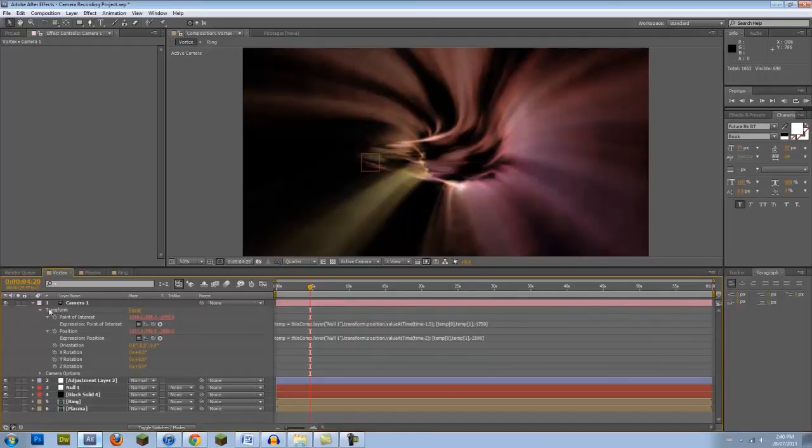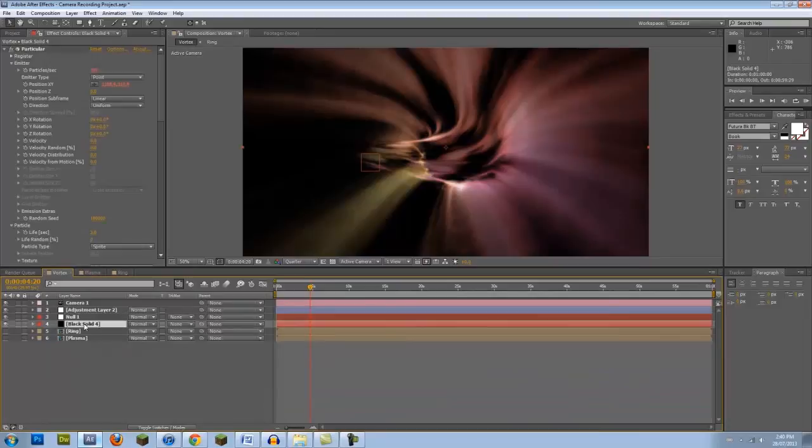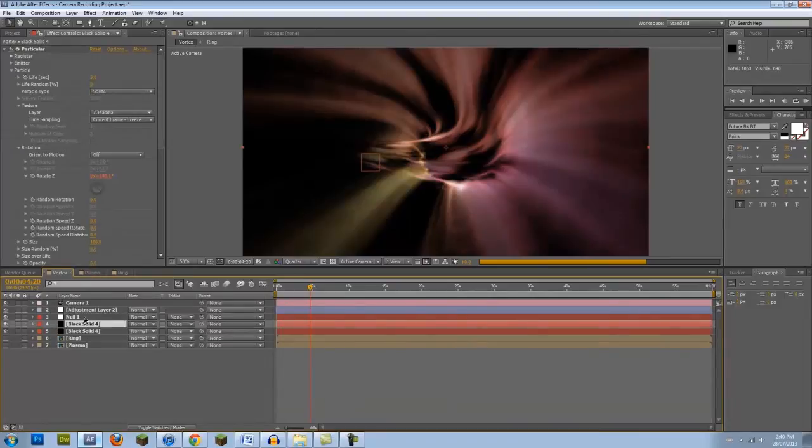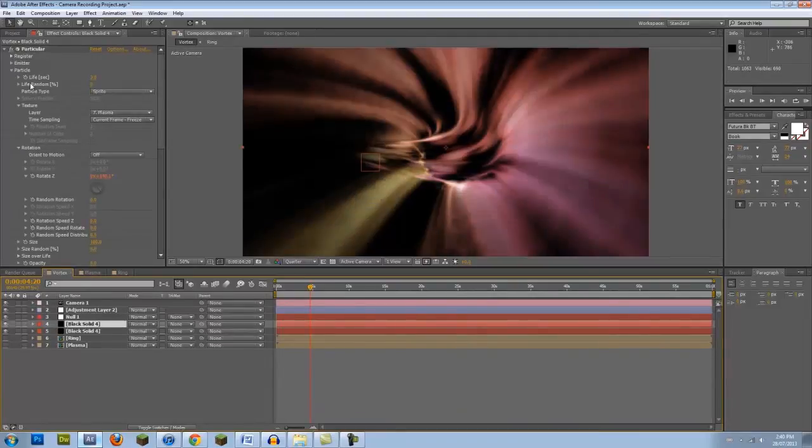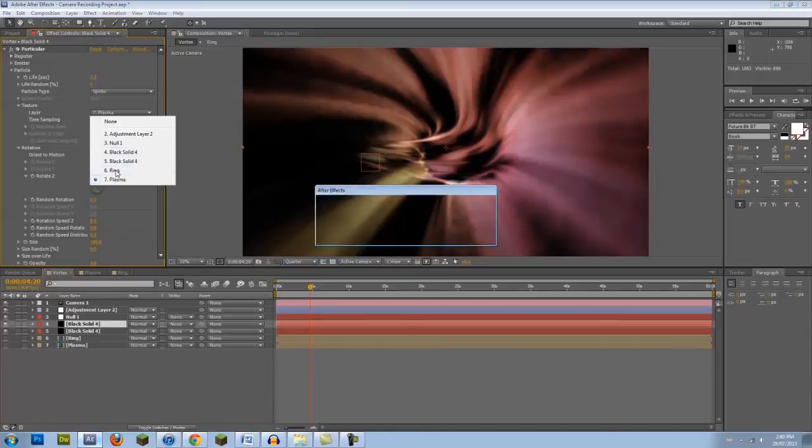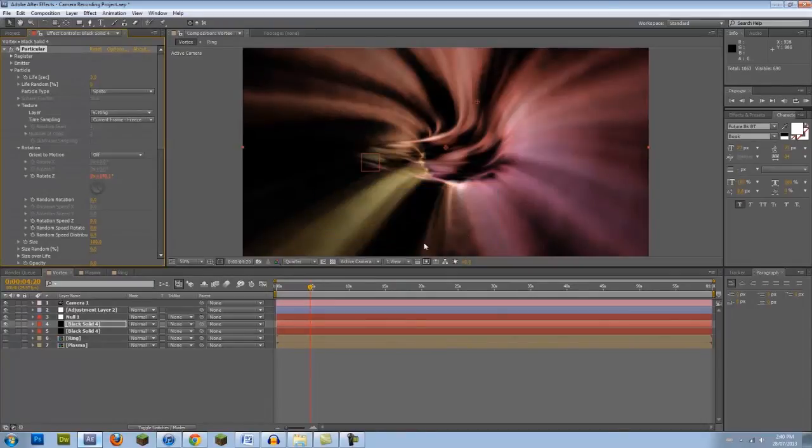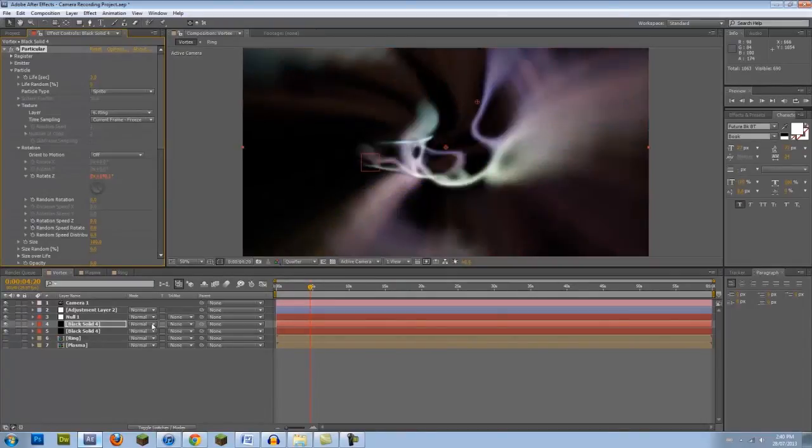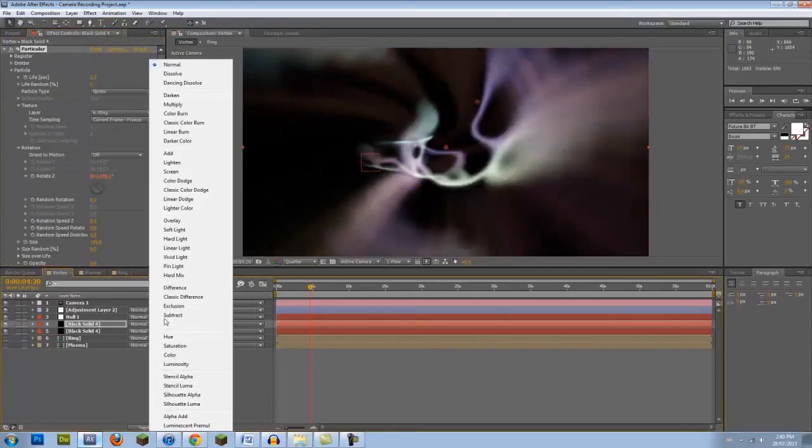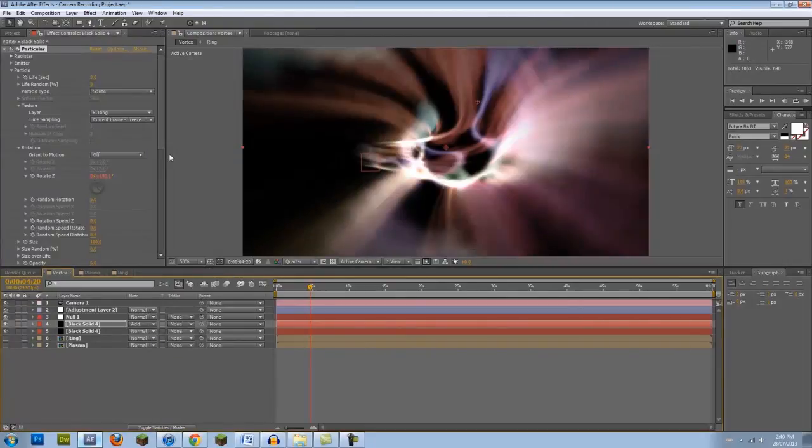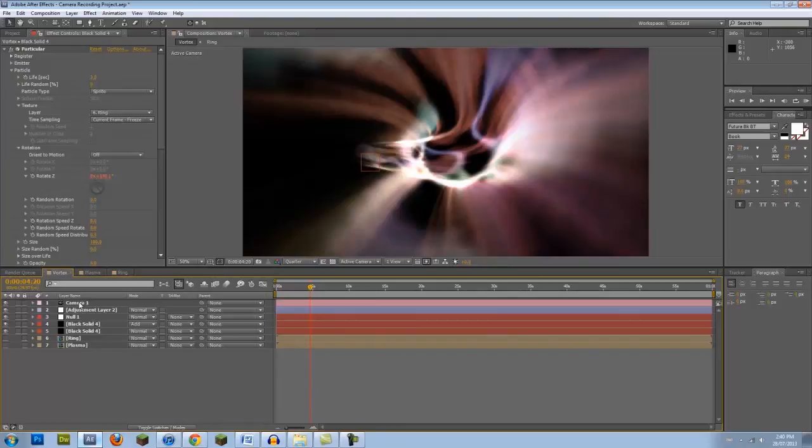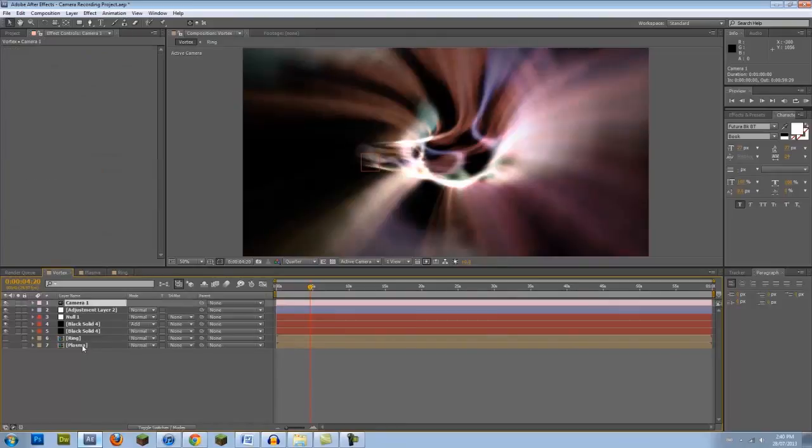Now we have one vortex and we can start layering. Duplicate the black solid, and in the Effects panel under Particle Texture, change the Layer to Ring. Then, set the Blending Mode for this layer to be either Screen or Add, depending on the look you're going for. For extra layers, simply create new rings, import them into the scene, make them invisible, duplicate your black solid, and change the layer texture to the new ring. Be creative.